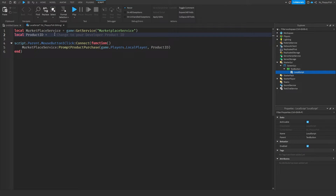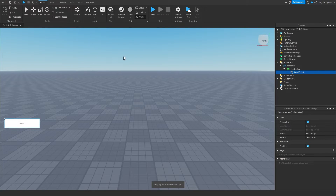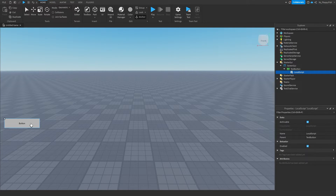Go back to your script and paste in that developer product ID. If we were to join the game now, close the script, and click Play, then click on the button, this will prompt our developer product purchase for players to be able to purchase it. But if they do purchase it, nothing will happen yet.